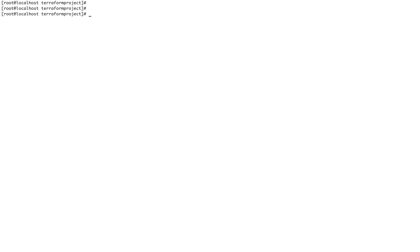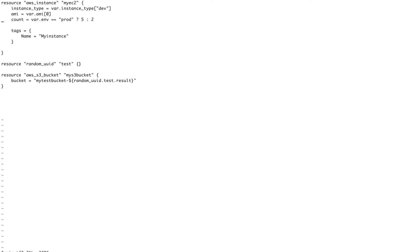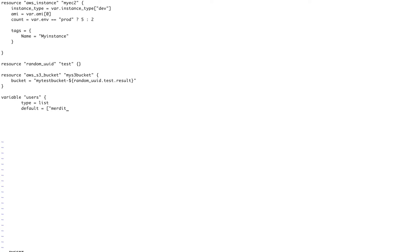So now let's see how to use for-each. This time I'm going to go into main.tf and what I'm going to do here is I'm going to define a variable over here itself in my main.tf. So let's say I call this users, and type will be list, and default - I'm setting the default value. So let's say Meredith, Derek, and say Christina.